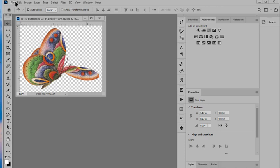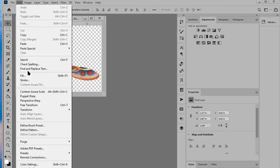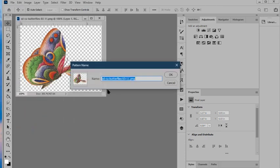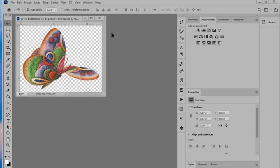Next we'll go to Edit and Define Pattern. We can leave it named as it is or you can give it a new name if you like and then go ahead click OK and close the image.